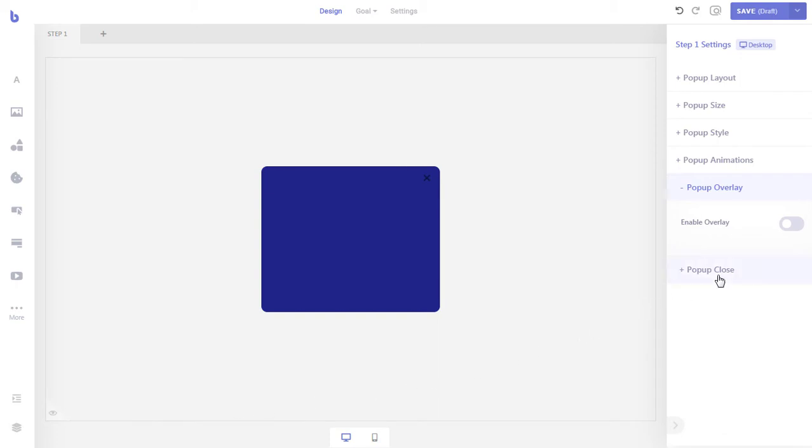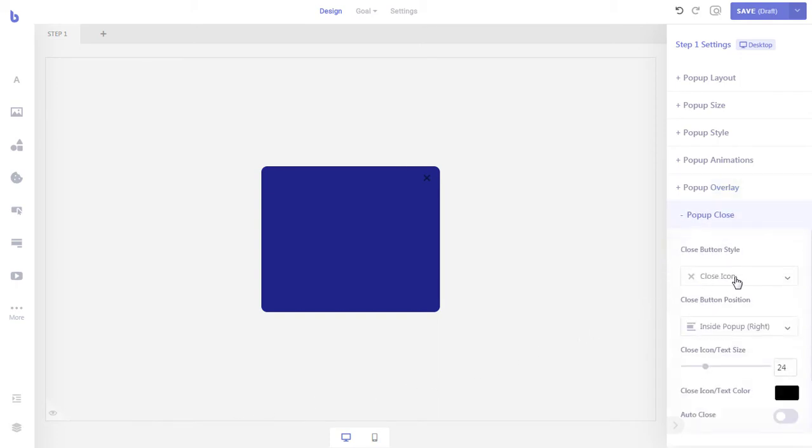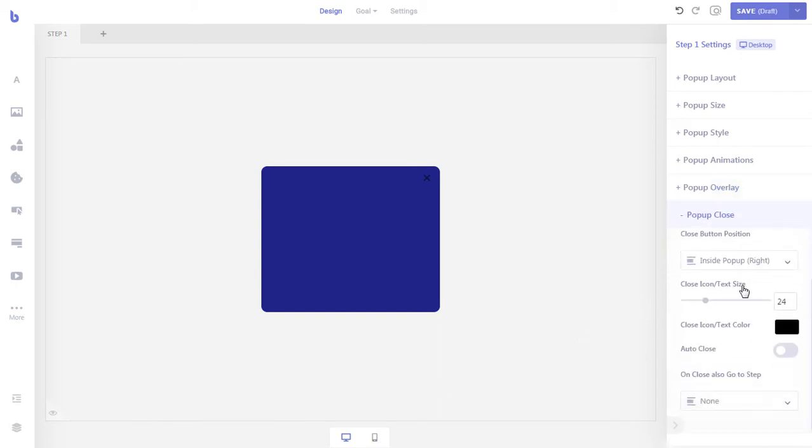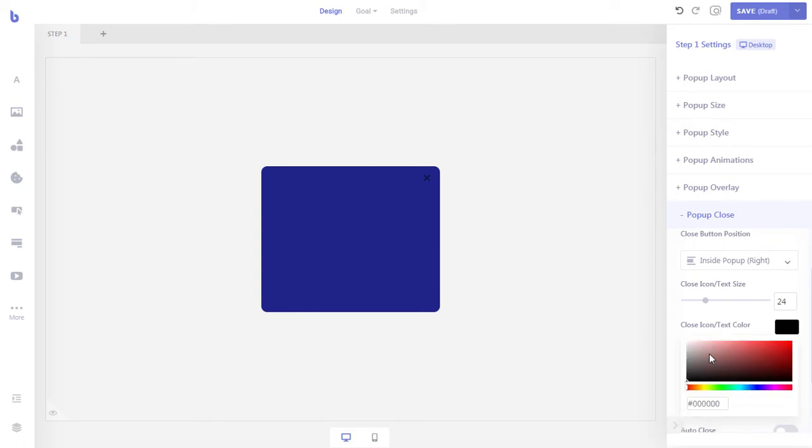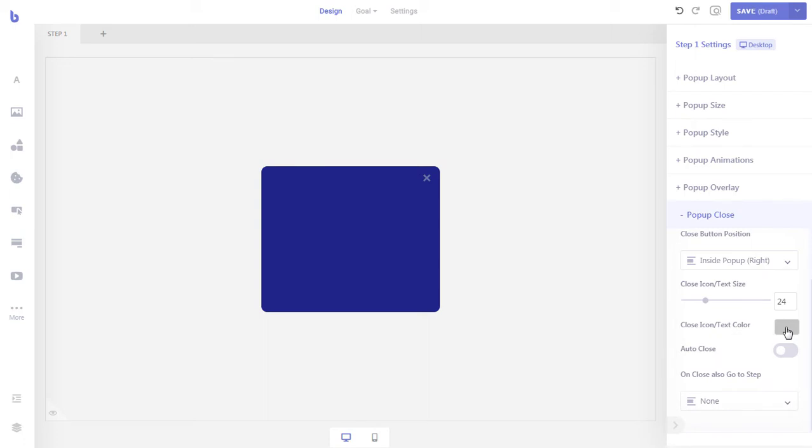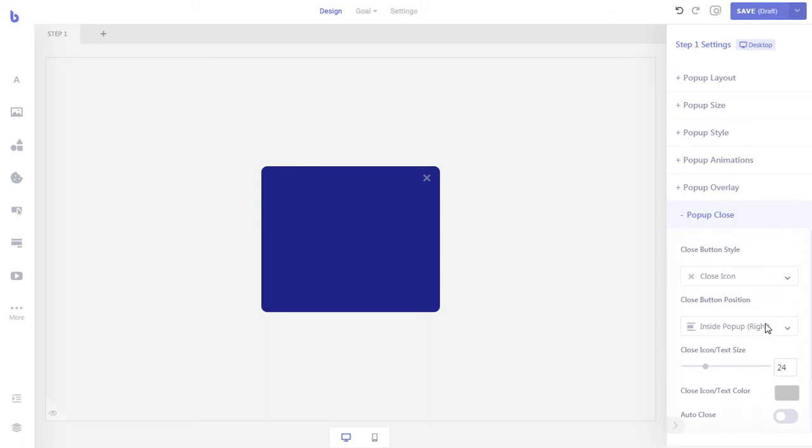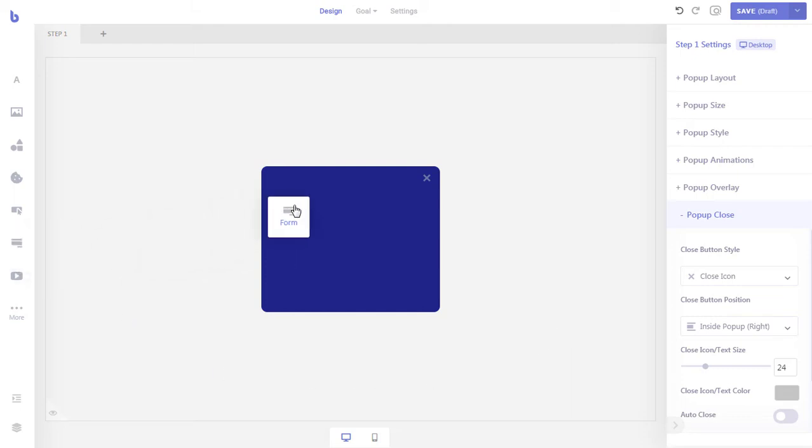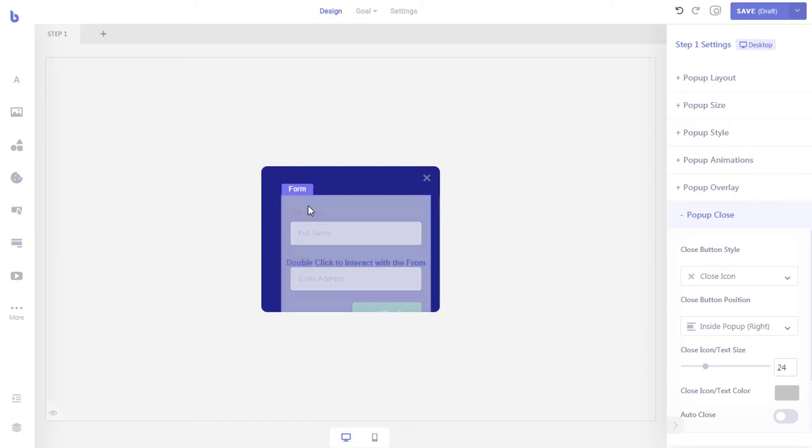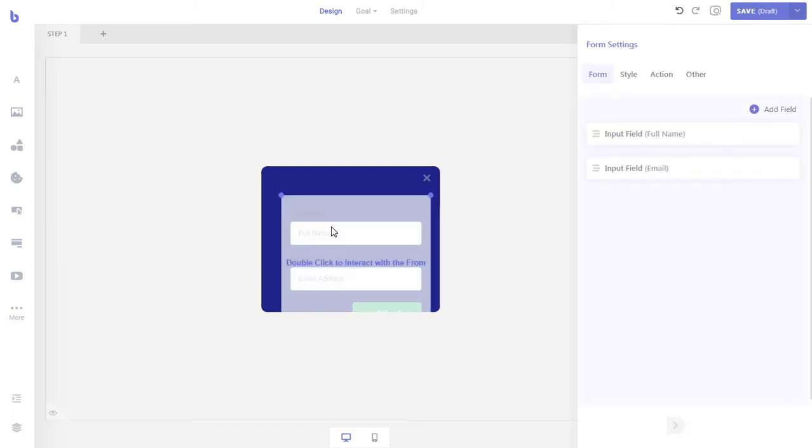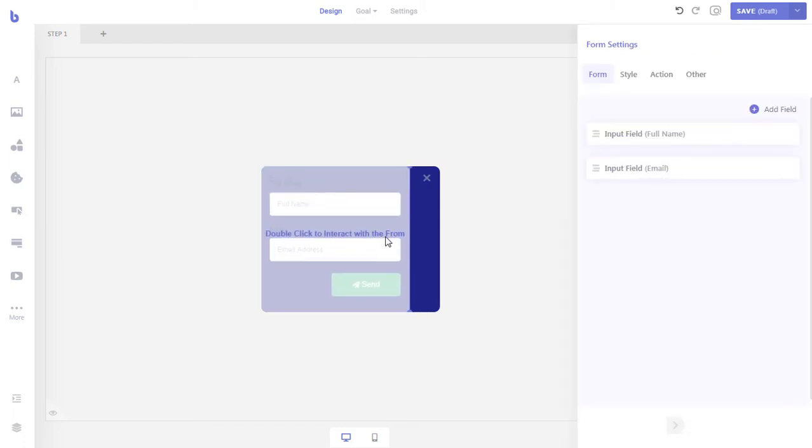Now let's customize the close button of the pop-up. Let's add the most important element of our survey pop-up, the form. Drag and drop a form element into your pop-up and reposition it to make it fit inside the pop-up.